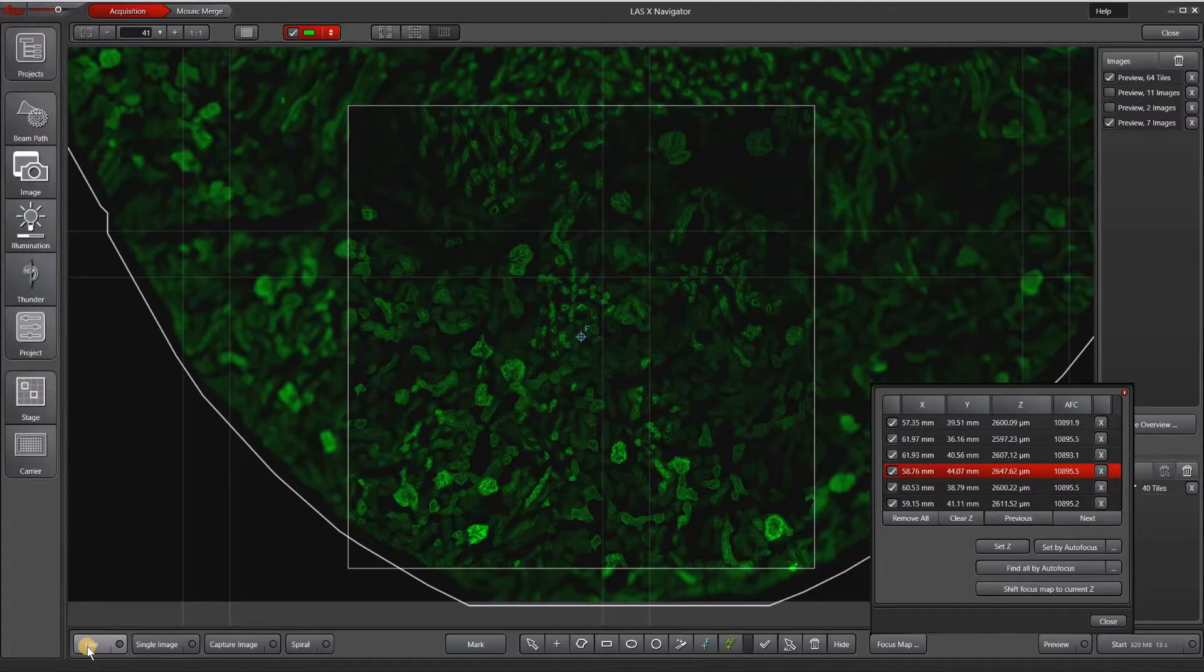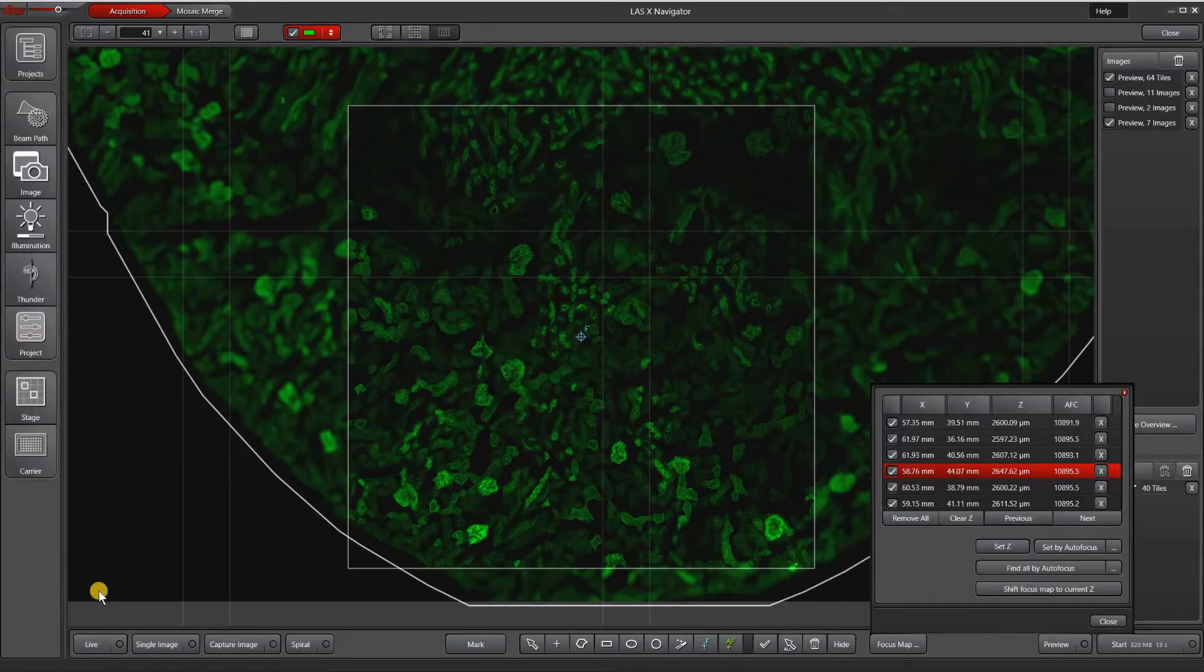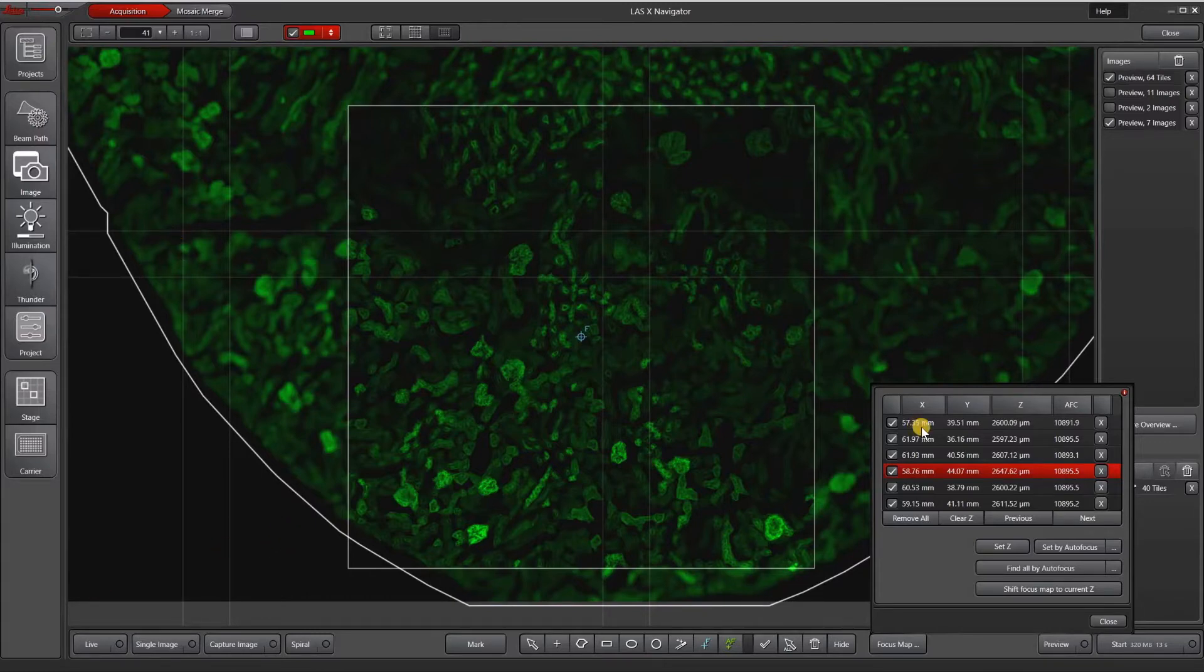In the future, if I'm working with these kind of tissues again, what I might do is increase my range to 60 microns or so to make sure that I get the full range of my tissue. When I have the focus map point set, let me close this and then I will hit start.